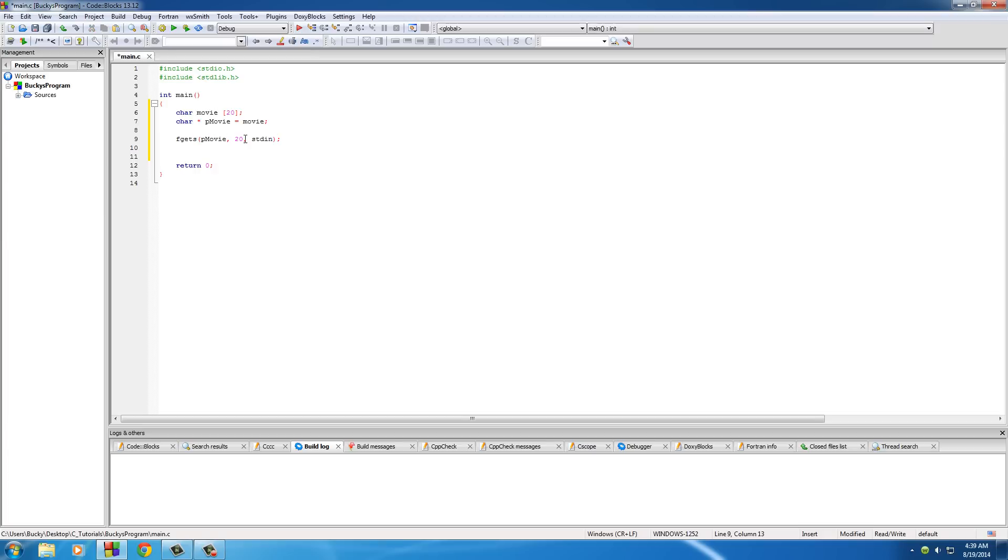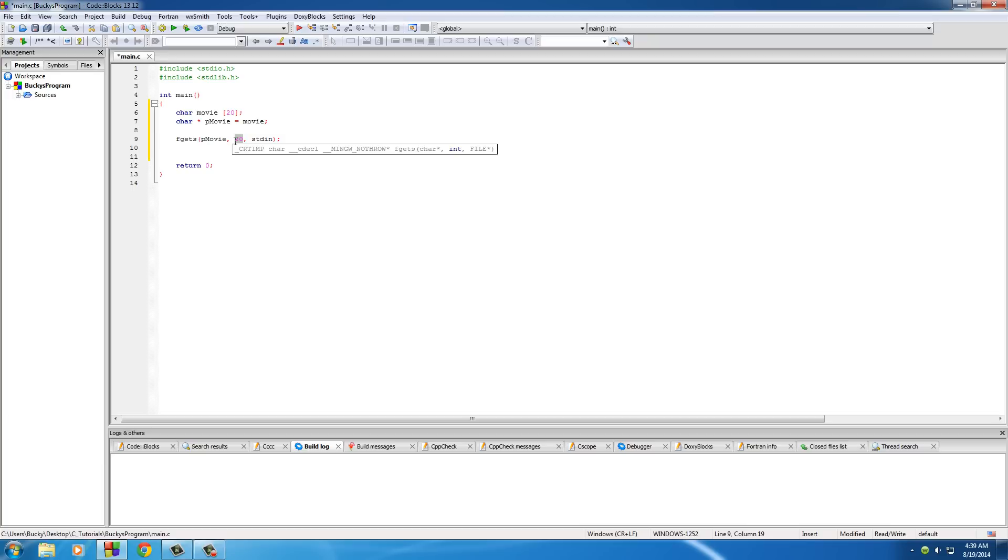Now what these parameters mean is pretty much store it in right here. So store the data in PMovie and also this 20 means this is the maximum amount of characters that we're going to store in PMovie. If they enter a really long title then take what's ever at the end and just cut it off. So you only get the first 20 characters no matter what.